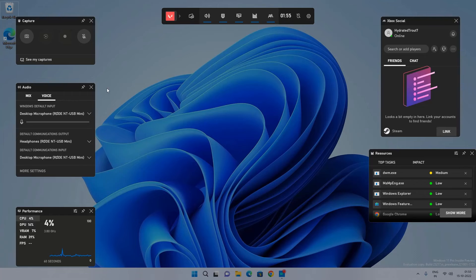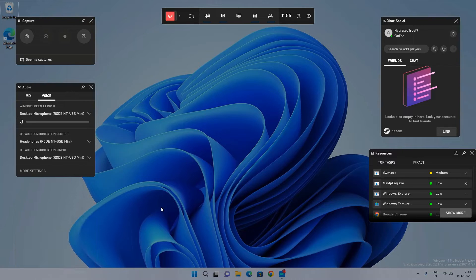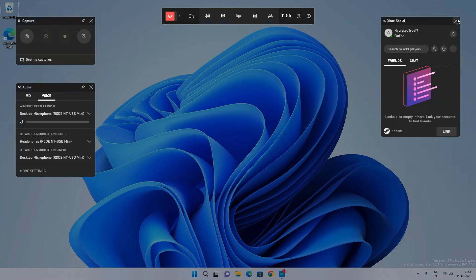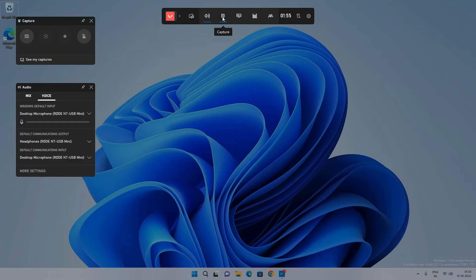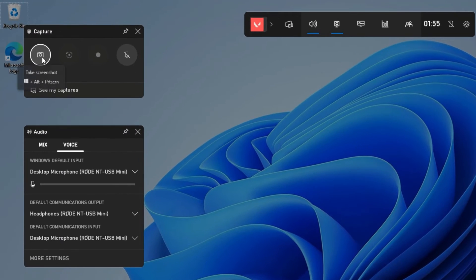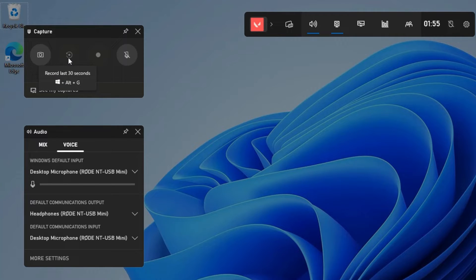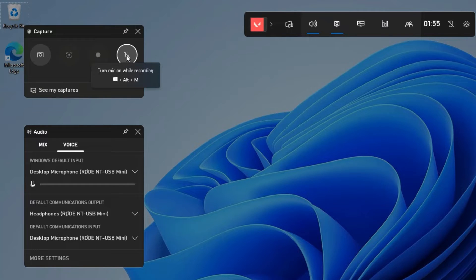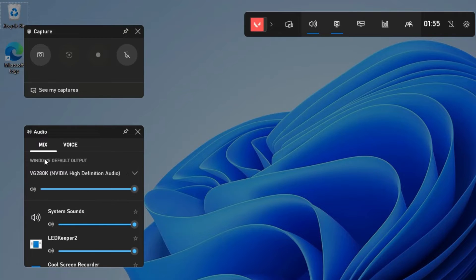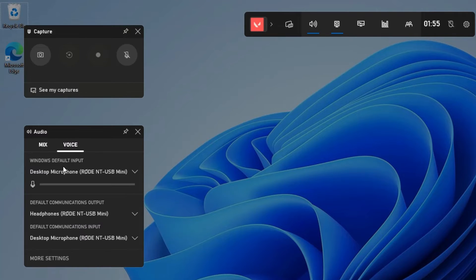You will get some options like audio, performance, and resource. We only need the capture option and the audio option. On the capture option you can take a screenshot, record the last 30 seconds of any game, or do screen recording, and you can enable or disable the microphone during recording. On the audio option you can select the audio output from speakers, and on the voice option you can select your microphone for voiceover during the recording.